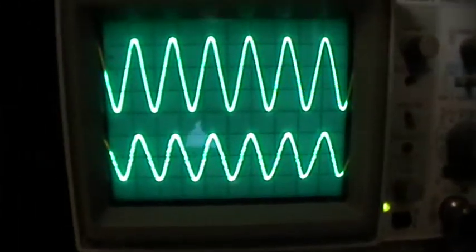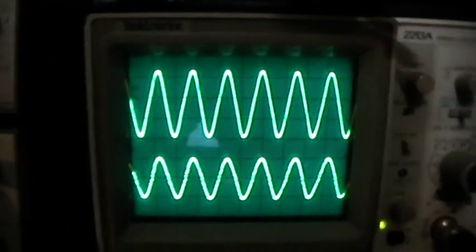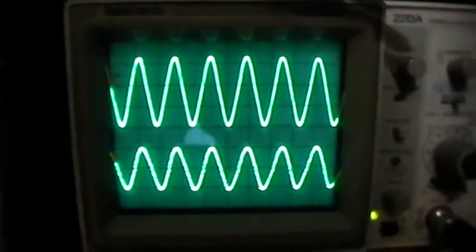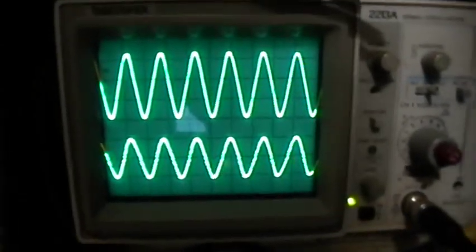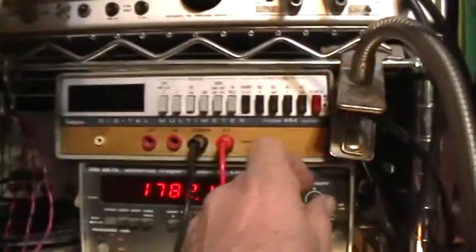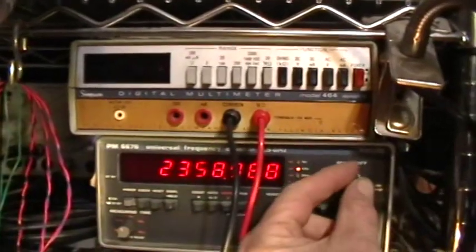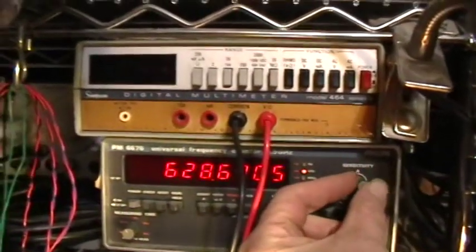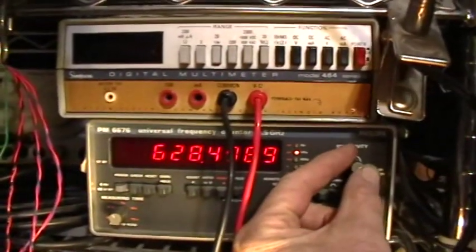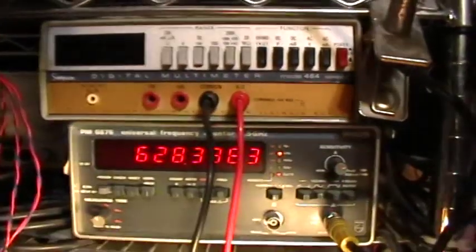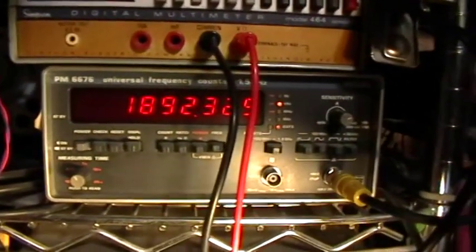I don't know what its actual impedance is at 600 and what? What was the frequency? Let's see if we can get a reading here. Okay, 628 kilohertz.